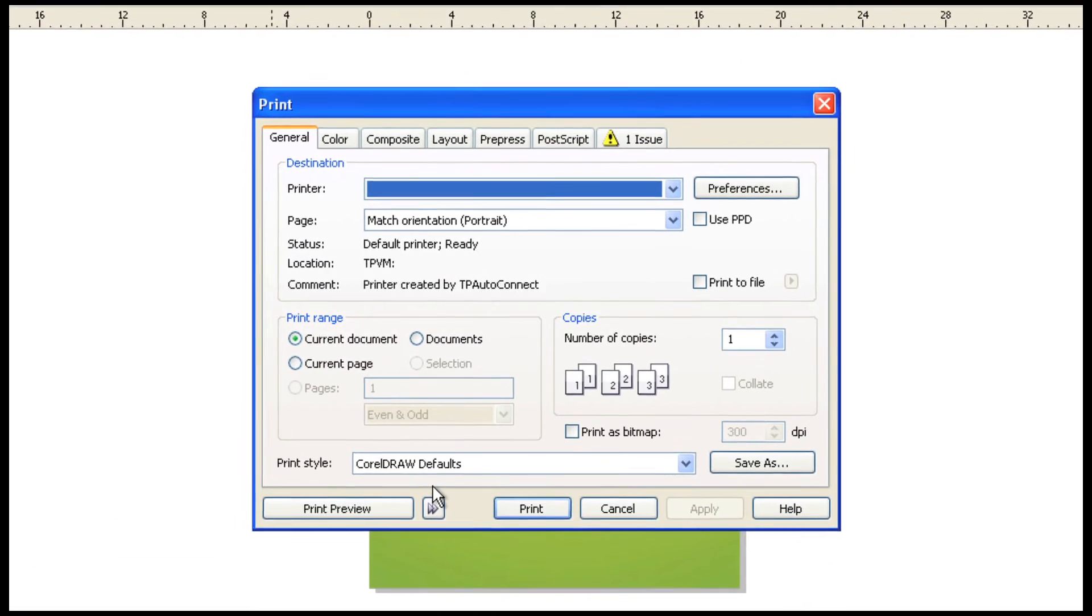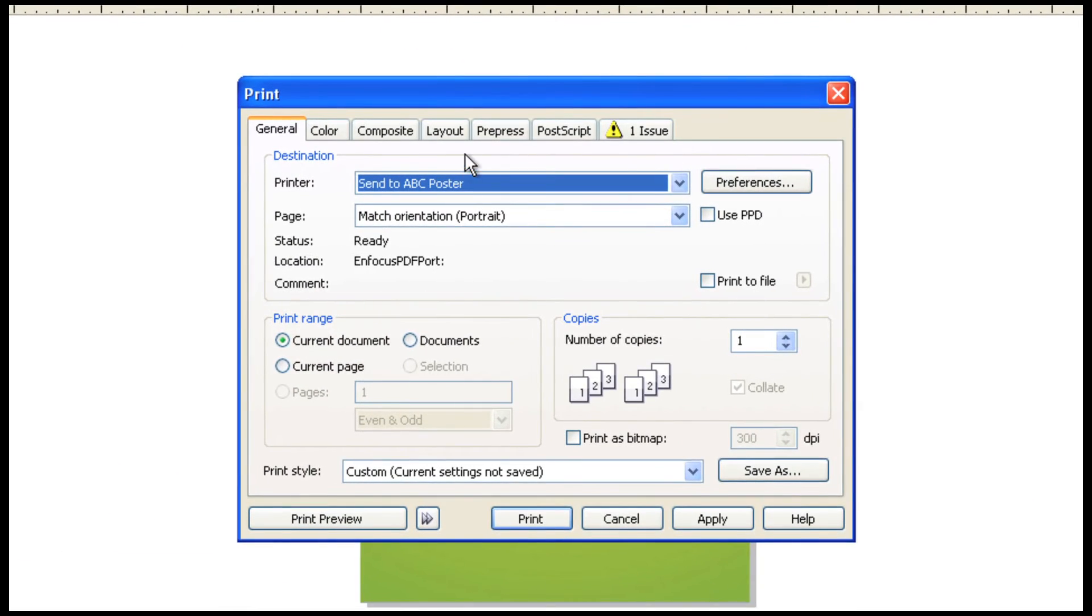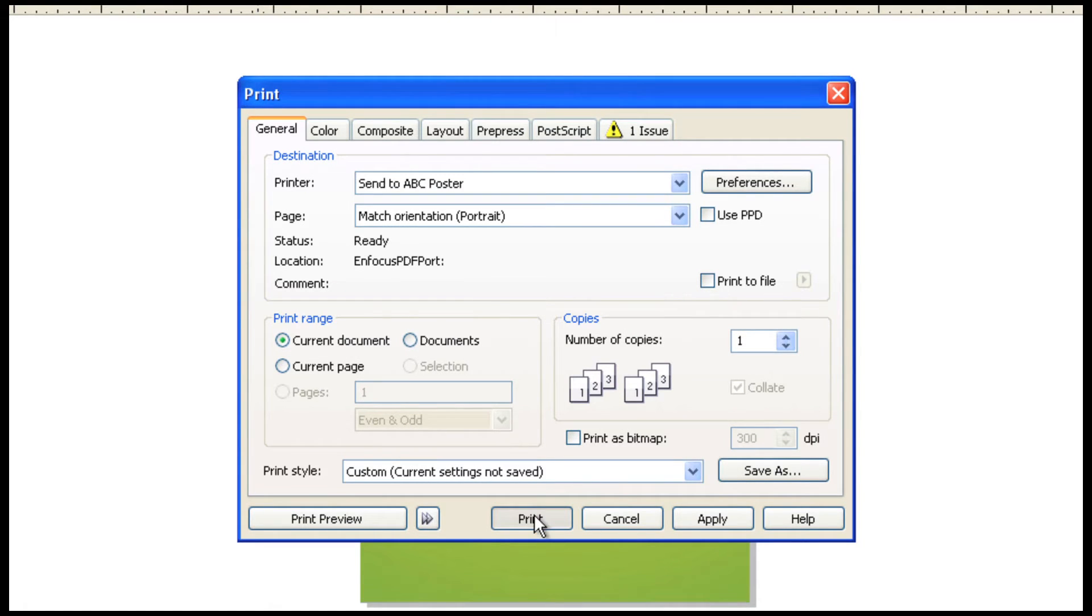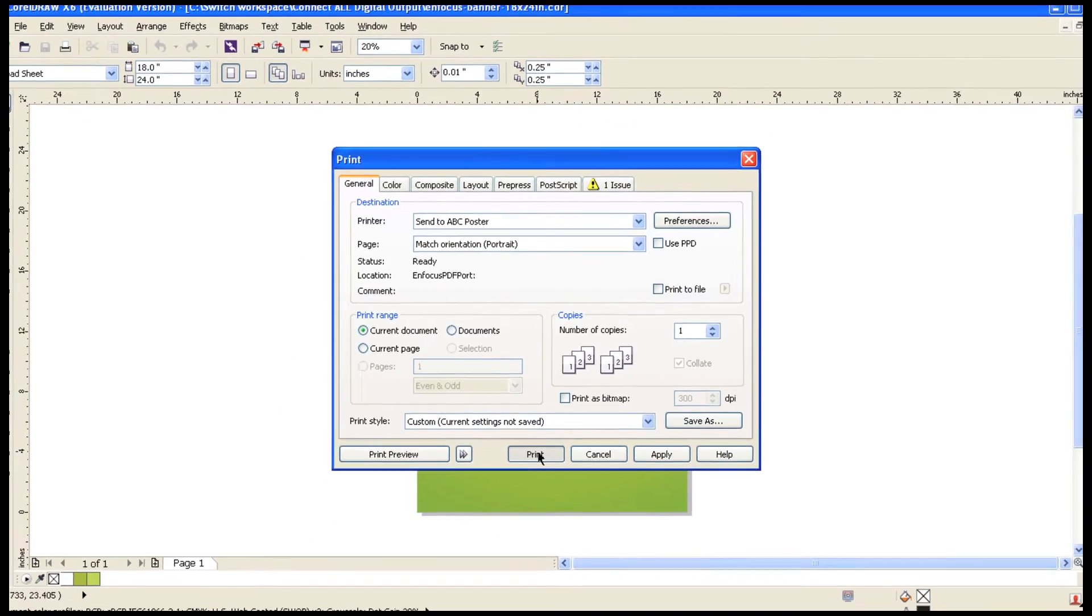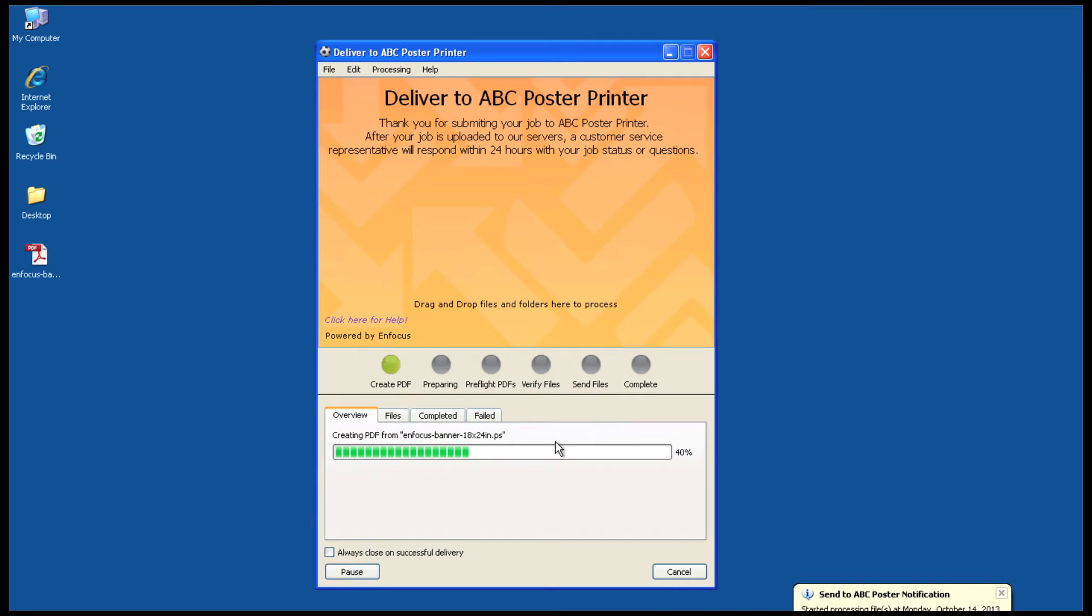As you can see, the connector shows up as a printer in their list. They select this and press OK to start the process. From here, Connect takes over and creates a PDF file based on your pre-configured specifications.